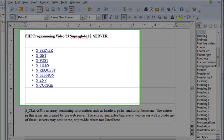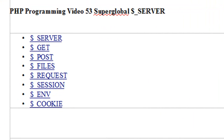Hello, this is Mike and welcome to PHP Programming Video 53 on Superglobals. Today we're going to look at the Superglobal Server.